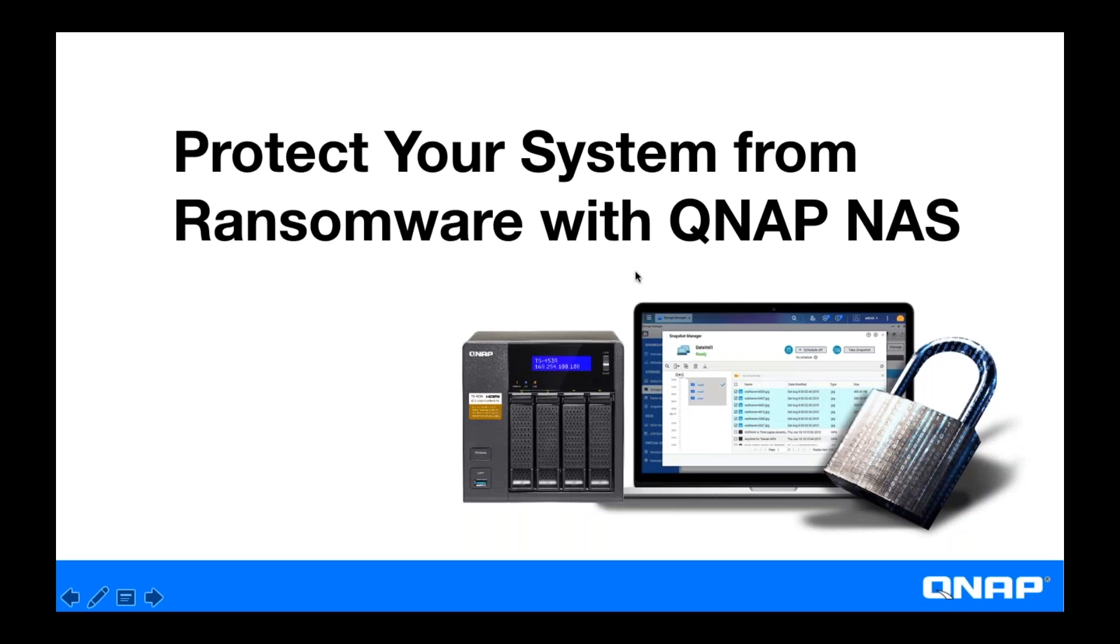Hey guys, I'm Cody with QNAP and I'm here with my buddy Daniel who's going to be doing a demo for us in a little bit. I'm going to be doing a webinar today on ransomware and how you can protect yourself against ransomware with your QNAP NAS.